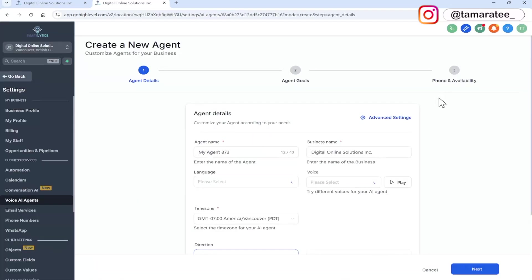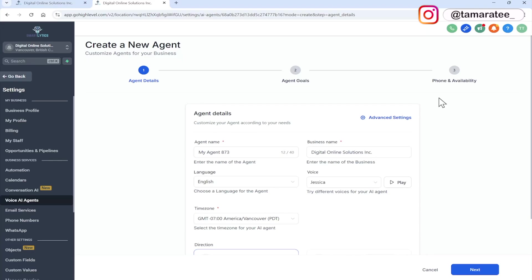Now I am creating an AI agent for my own AI agency. That is the example I am using today. However, in your case, maybe you are selling AI agents to a client, or maybe you are setting this up for your own agency. It doesn't matter what the scenario is. This is how you set up an AI agent.